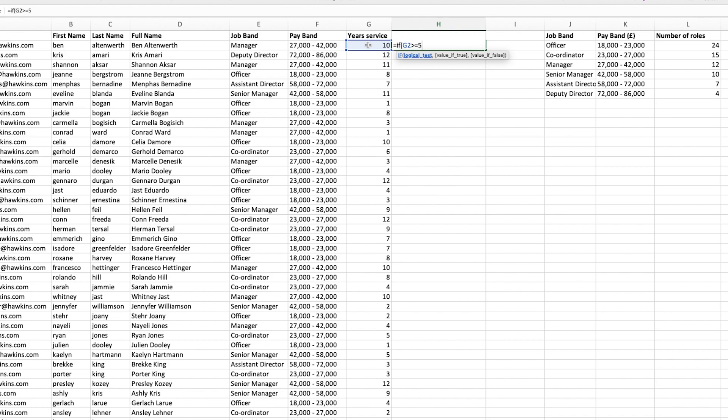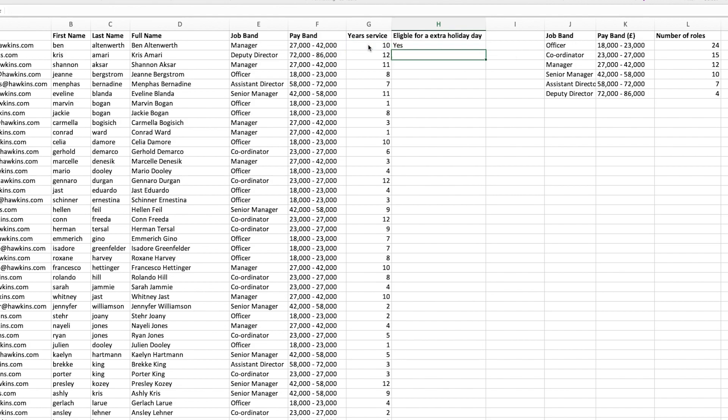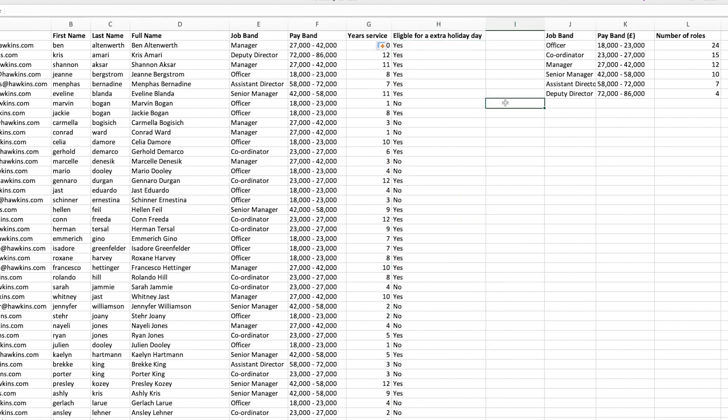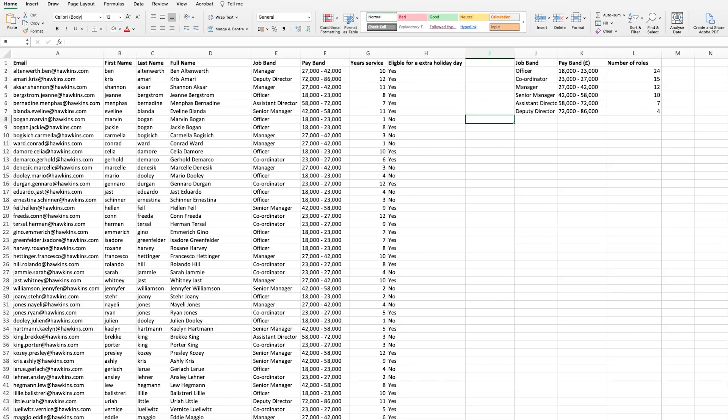So equals if, and this is where Excel asks what the test is. We want to do is the year's service greater than or equal to five years. If that is correct, Excel wants to know what the value will be if this is true. So we want to say yes, they are eligible for the extra day. Or if it's incorrect, if the value is false, we want to select no. Close brackets, enter, and we can see that this person has been there five years or more, and therefore they are eligible for an extra holiday day.